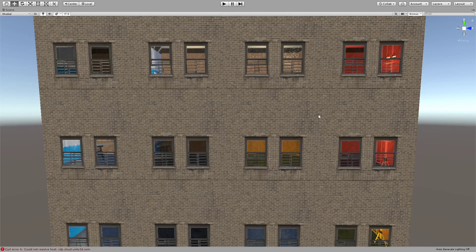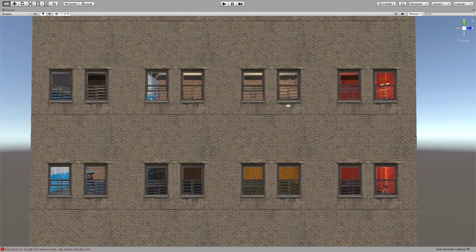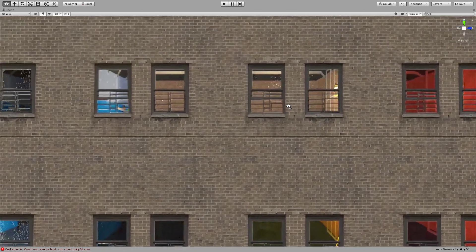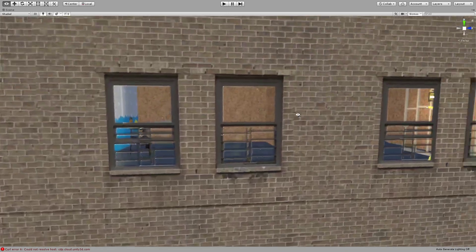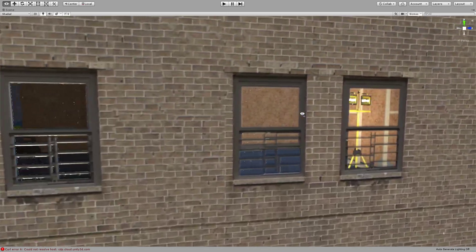Hello and welcome to another Shader Graph tutorial. In this tutorial we are going to look at this fake interior shader.